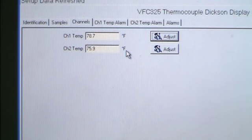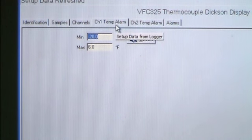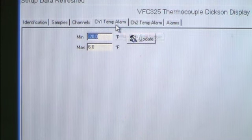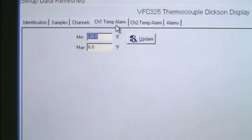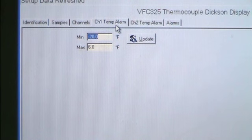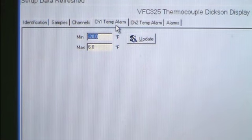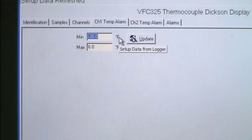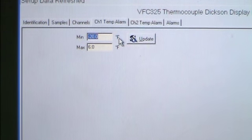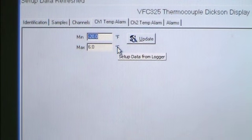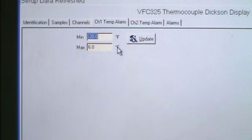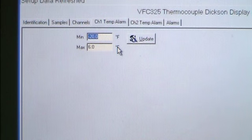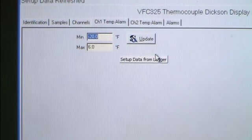Choose the Channel 1 Temp Alarm tab to set the Min and Max alarm conditions for this channel. For the VFC325, the alarm defaults are Minimum Temperature negative 20 degrees Fahrenheit and Maximum Temperature 6 degrees Fahrenheit. To make any changes, type in a different temperature into the box and click Update.